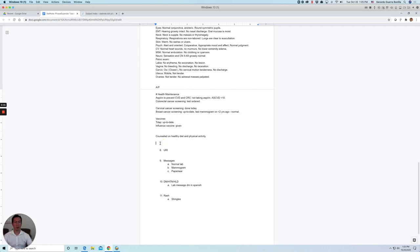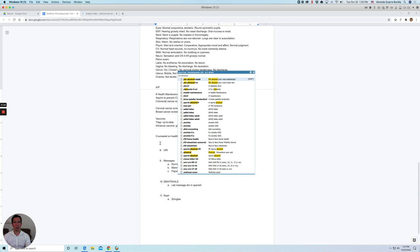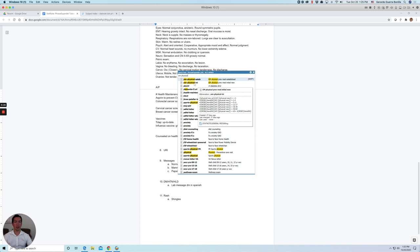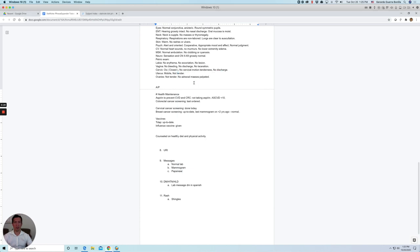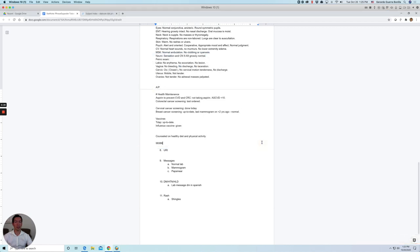Now, if you want to recall the EM code for a physical visits or preventive visit, you can look for it. So do a quick find Alt space bar and do EM physical. Let's say this was a new patients as an initial visit. Let's press shift. And it's based on age. So this vision was 50 years old. So let's select this one. This will be your code. So you just insert it.